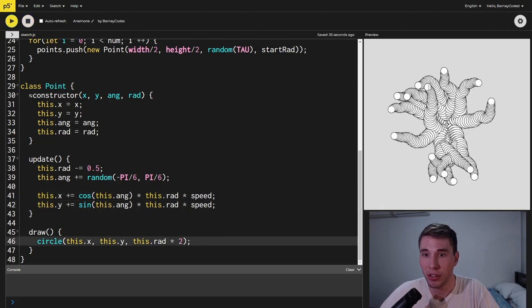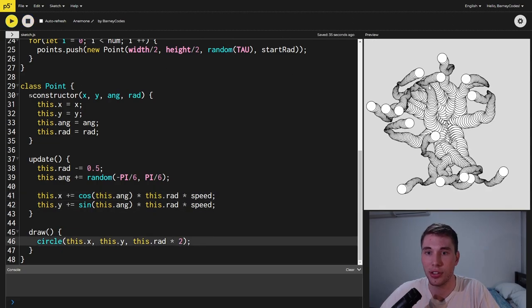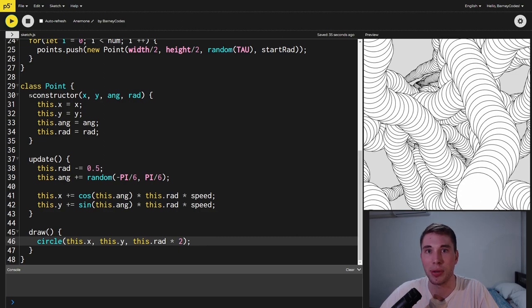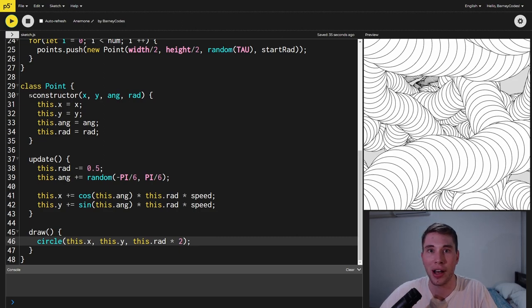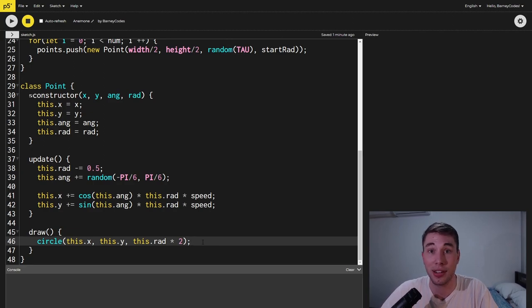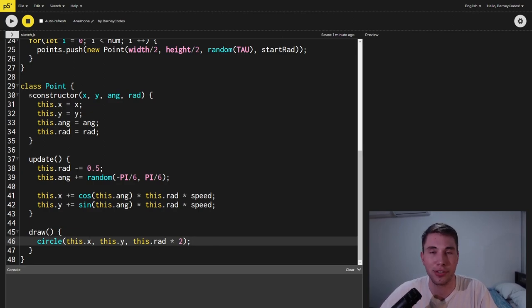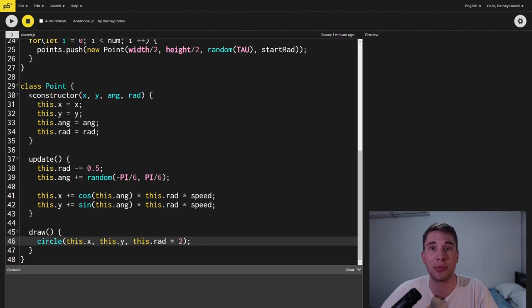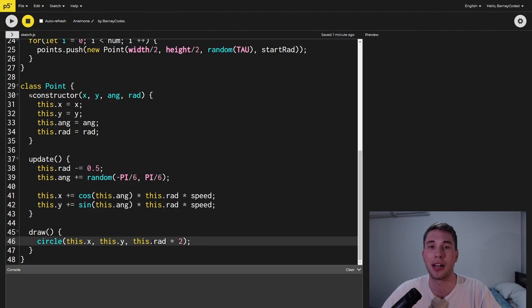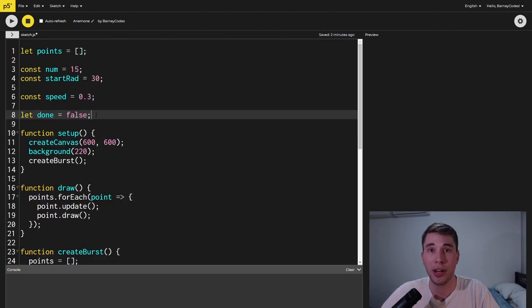Now when you run this you can see that we're much closer to the final effect but the points grow after they've shrunk all the way down to zero. The reason this happens is we've passed a negative diameter into the circle function and the circle function treats this the exact same as a positive value so when we get a really large negative number it treats it the same as a really large positive number.